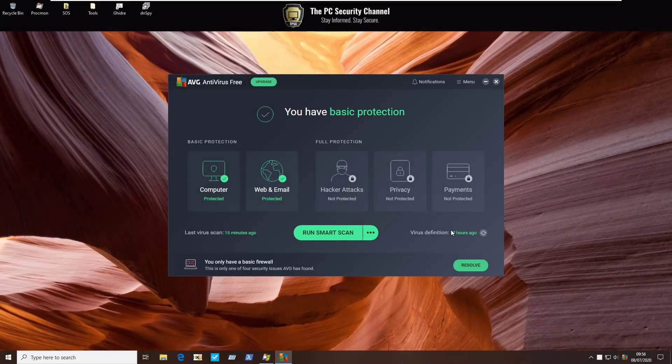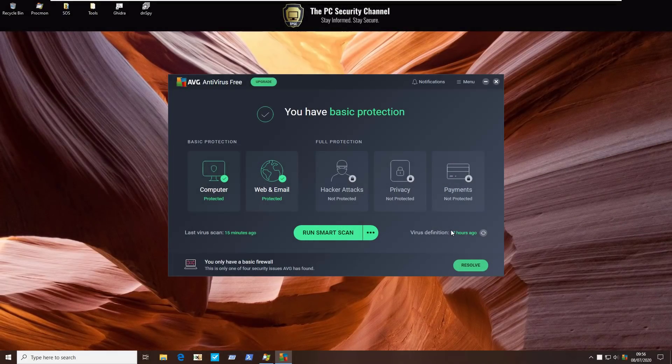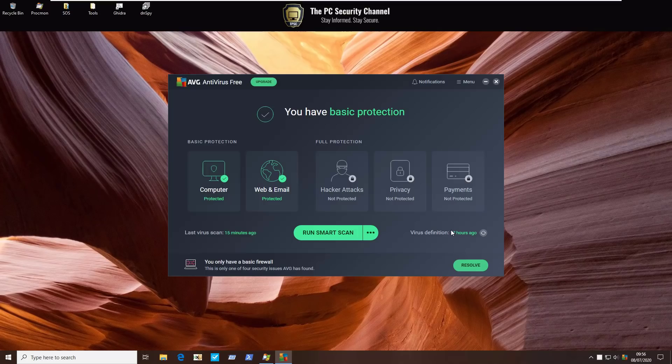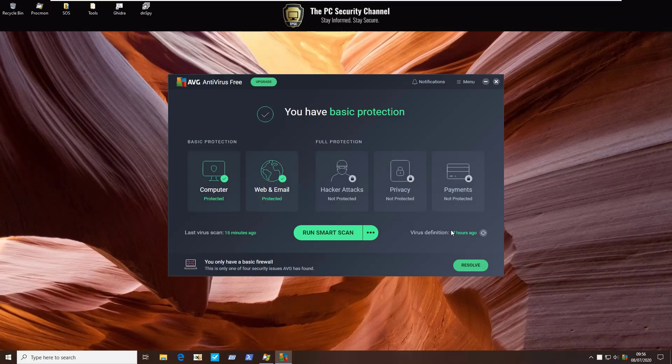Now I should also point out that given they're owned by Avast, you can expect a few similarities. The slightly annoying ads that you see with regards to protection that can be considered a little bit misleading sometimes, and also not so good data privacy given that they sell your data to third parties.